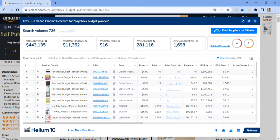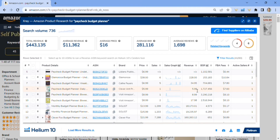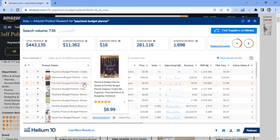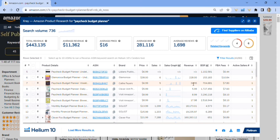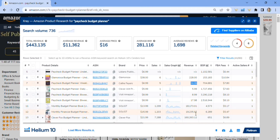Applying that filter did lower it down quite a bit. The search volume shows 736 — meaning that exact keyword is being searched 736 times per month — so that's pretty important and lets me know it's in high demand. Here's a paycheck budget planner making $34.95 a month. Don't always look for the highest revenue to say yes to a niche — this is really good. It also shows images of each book, which is helpful.